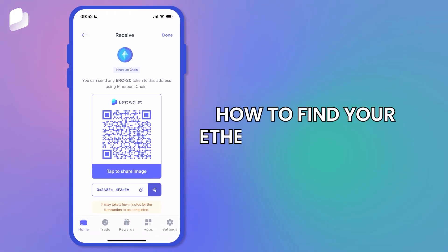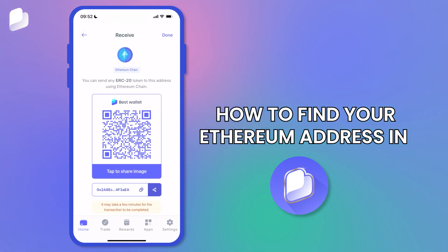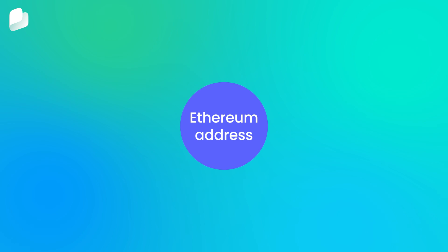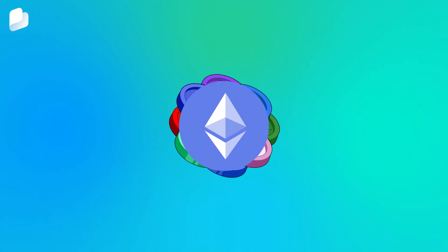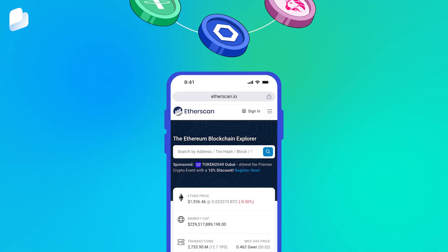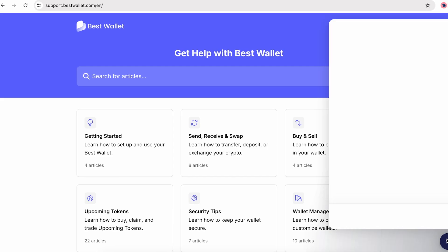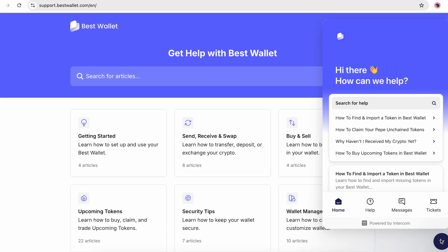In this quick tutorial, learn how to find your Ethereum address in BestWallet. Your Ethereum address can be used to receive ETH or any ERC20 token, as well as check your wallet on a blockchain explorer like Etherscan, or share it with BestWallet's support team.